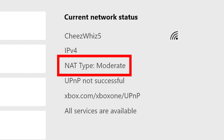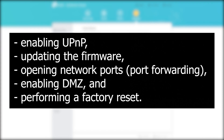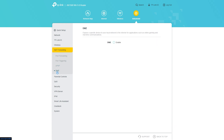If the NAT type does not say 'Open' — meaning it might be Moderate or Strict — then you must troubleshoot your router to change certain settings. Some router troubleshooting techniques include: enabling UPnP, updating the firmware, opening network ports, enabling DMZ, and performing a factory reset. The exact procedures depend on your equipment. If you are unsure how to complete these, contact your internet service provider.